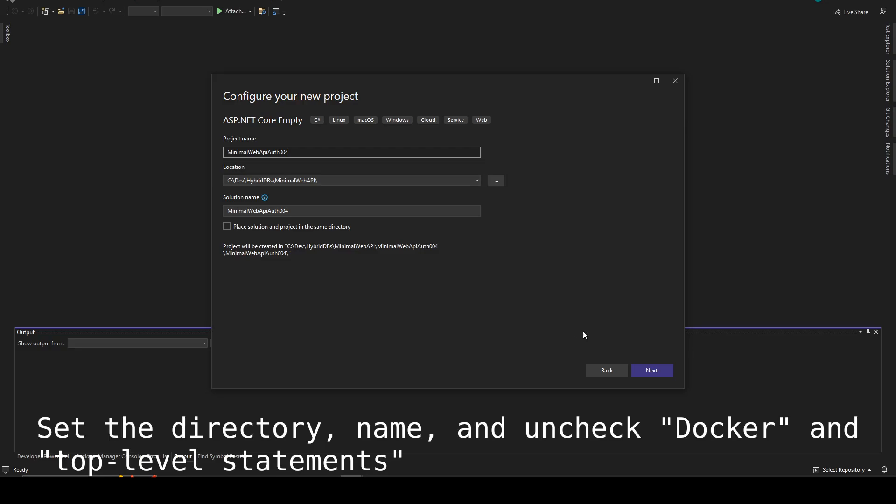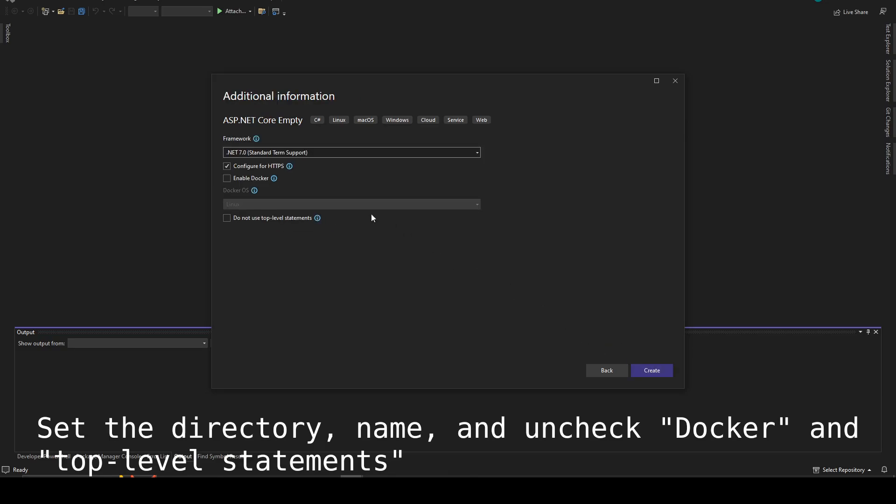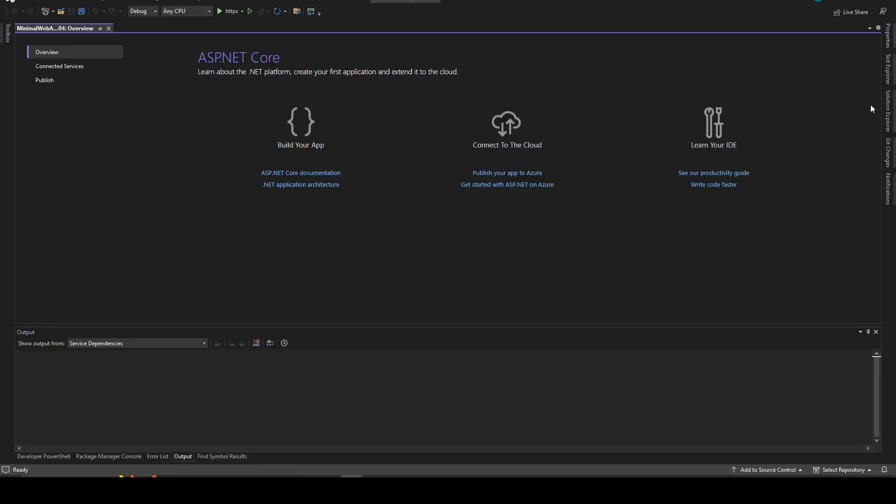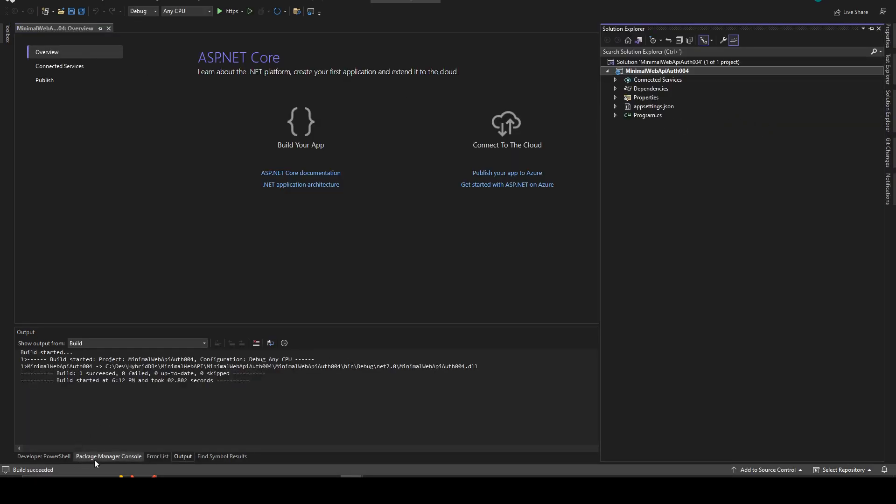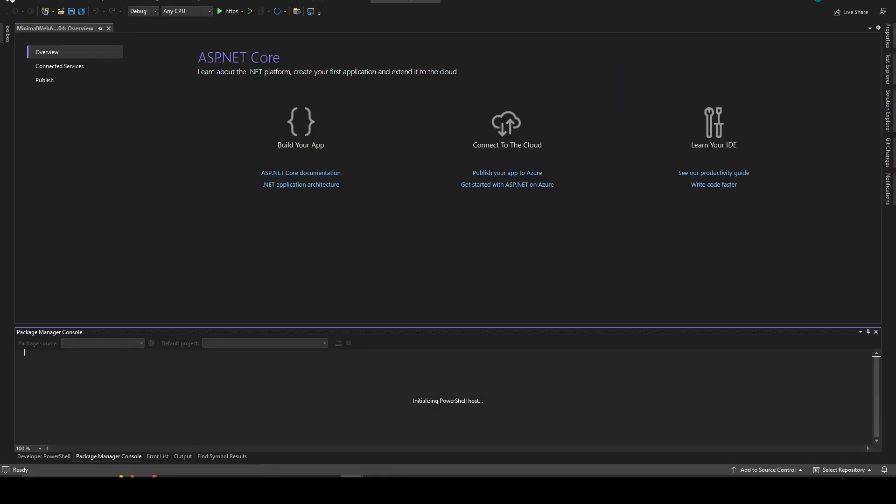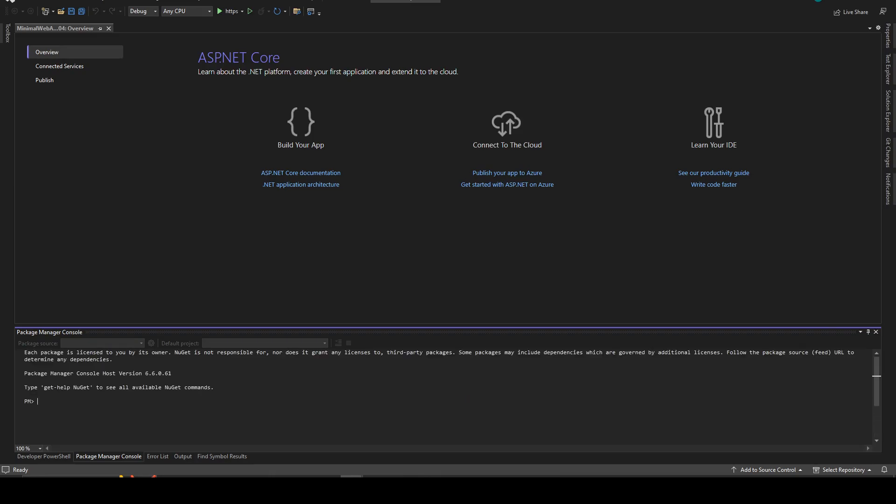You need to set the directory, the name, and then check Docker and top level statements. You don't need those for this tutorial. I advise you to build from time to time just to check for errors.